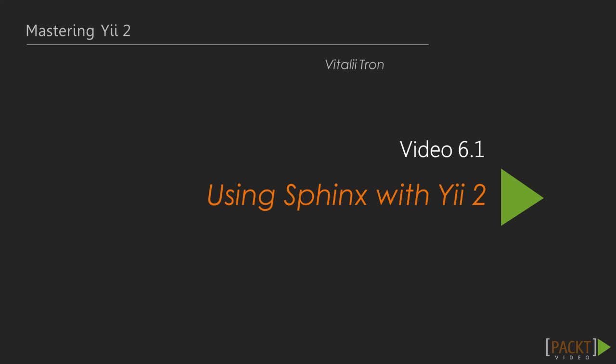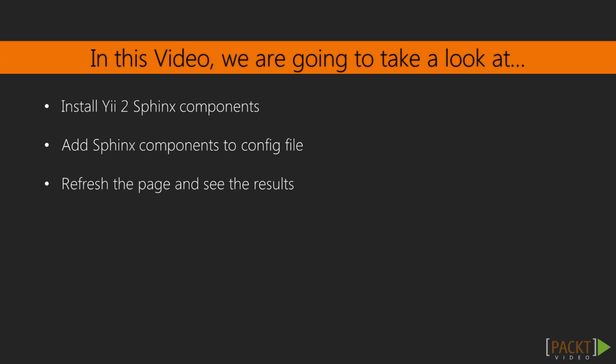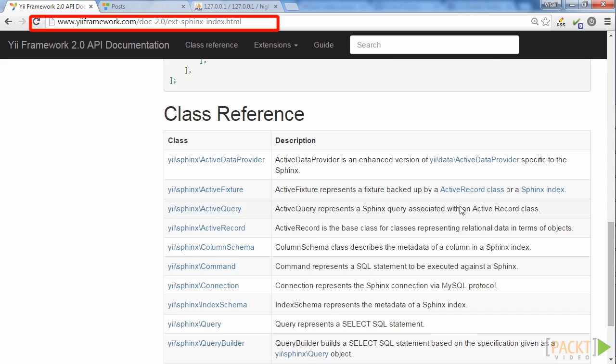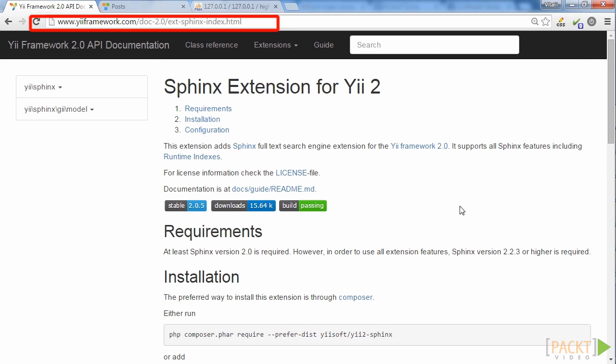Note that if you have not installed Sphinx, you will need to do that and create indexes of your own according to the instructions. In this video we will install Y2 Sphinx components, then configure the HiLoad application to use Sphinx storage for full text search, and try to perform this search.